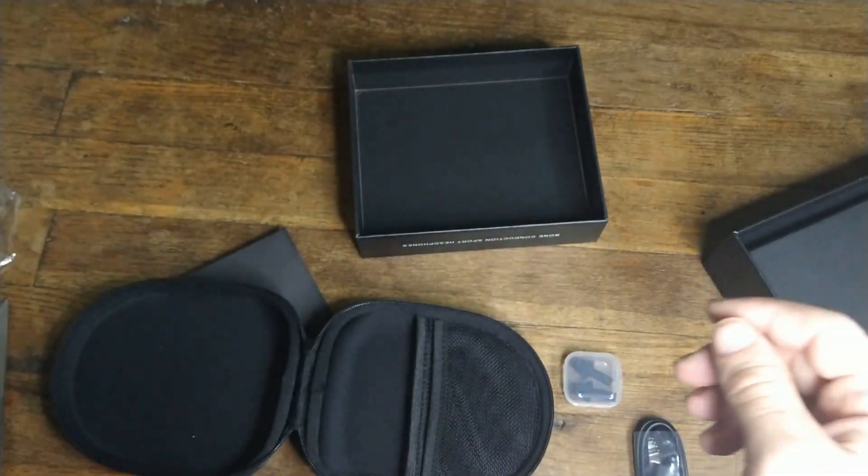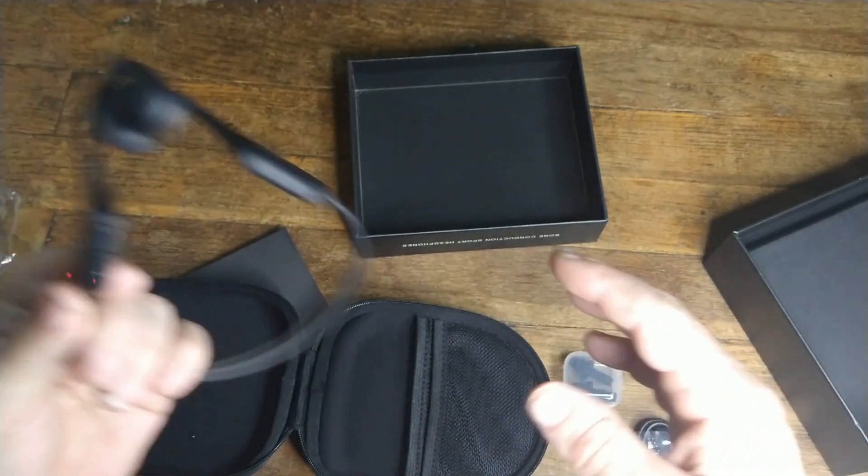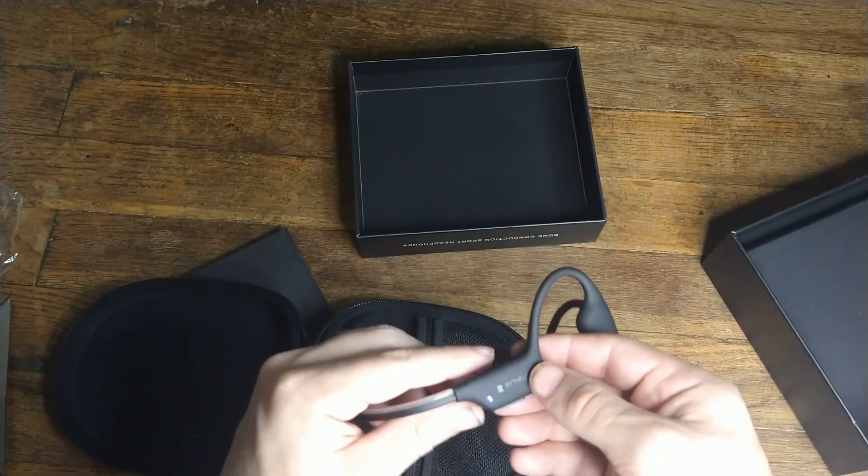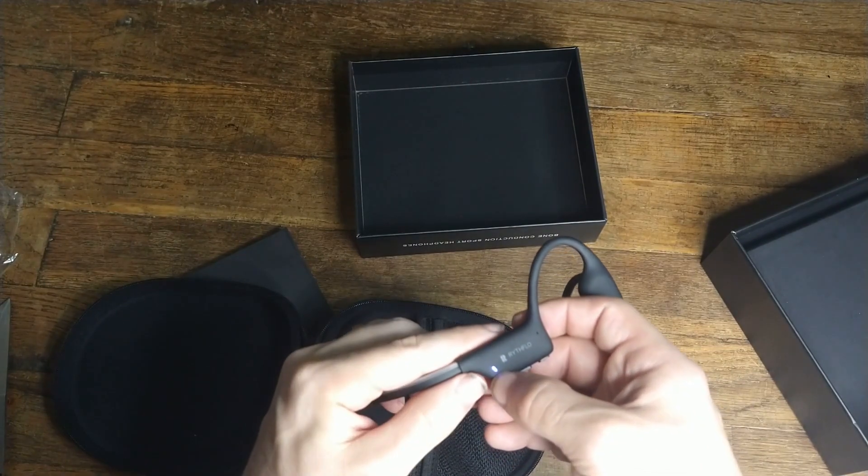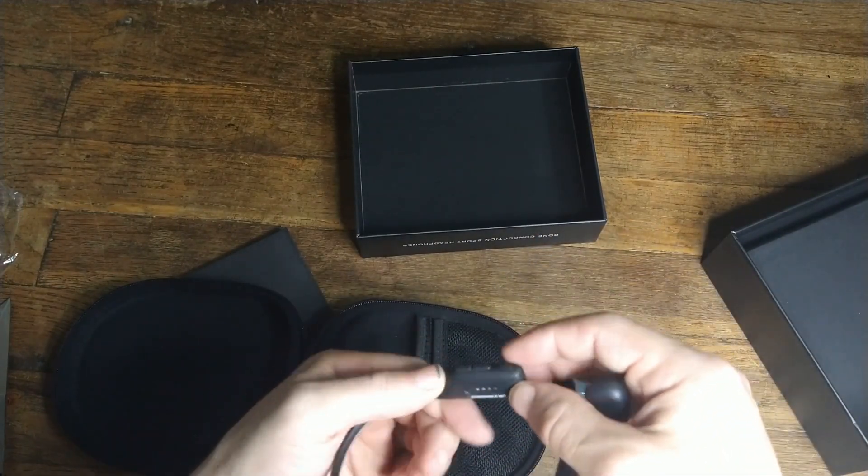Okay. It's in Bluetooth mode right now. So you got a little indicator light here that's telling you what's what.